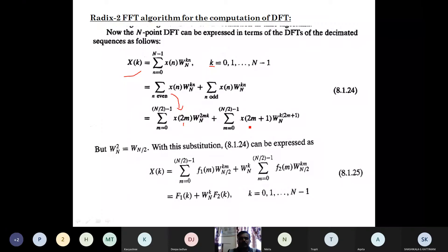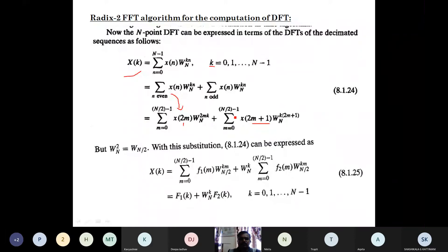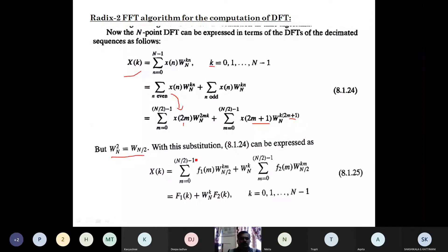Similarly for odd sequences, m is replaced by 2m+1. Then we get odd sequences for any value of m, where the summation goes from m=0 to N/2 minus 1, with x(2m+1) and W_N^(k(2m+1)). According to the properties of the twiddle factor, W_N^2 is replaced by W_(N/2), and by substituting this calculation we obtain the resulting expression.